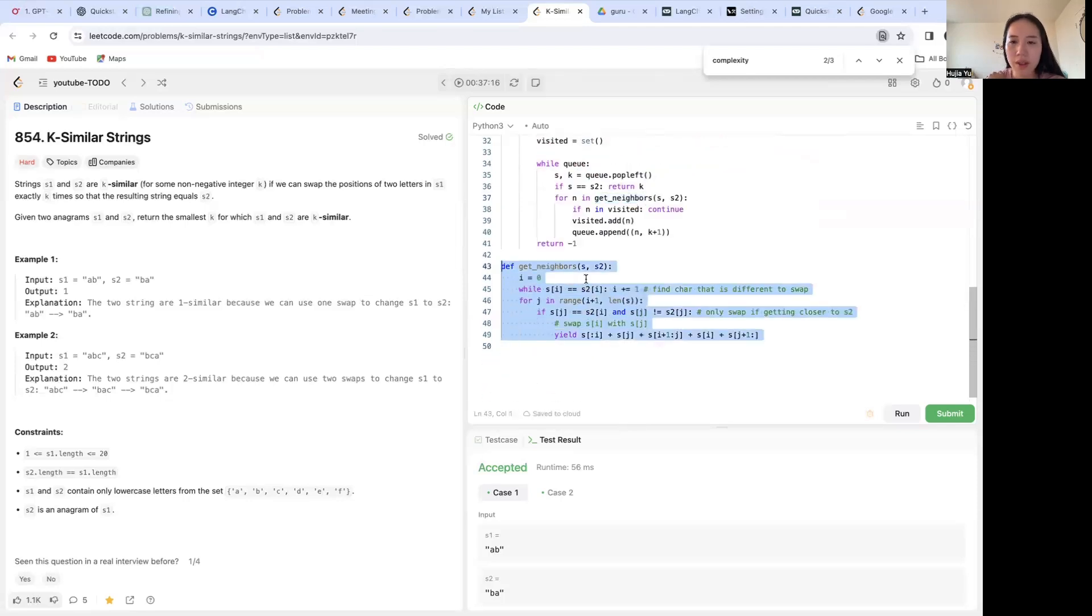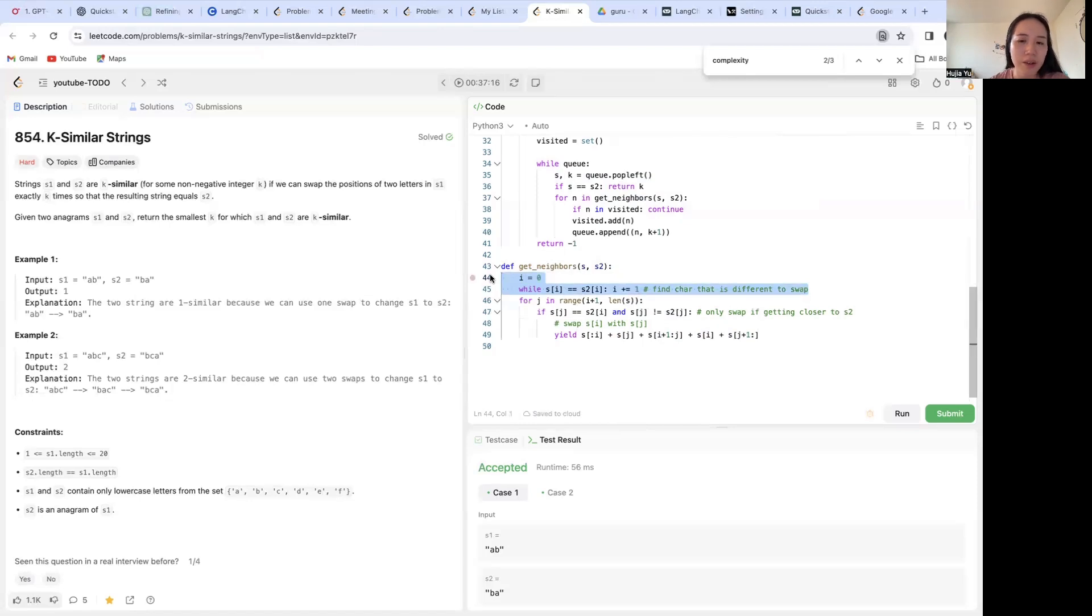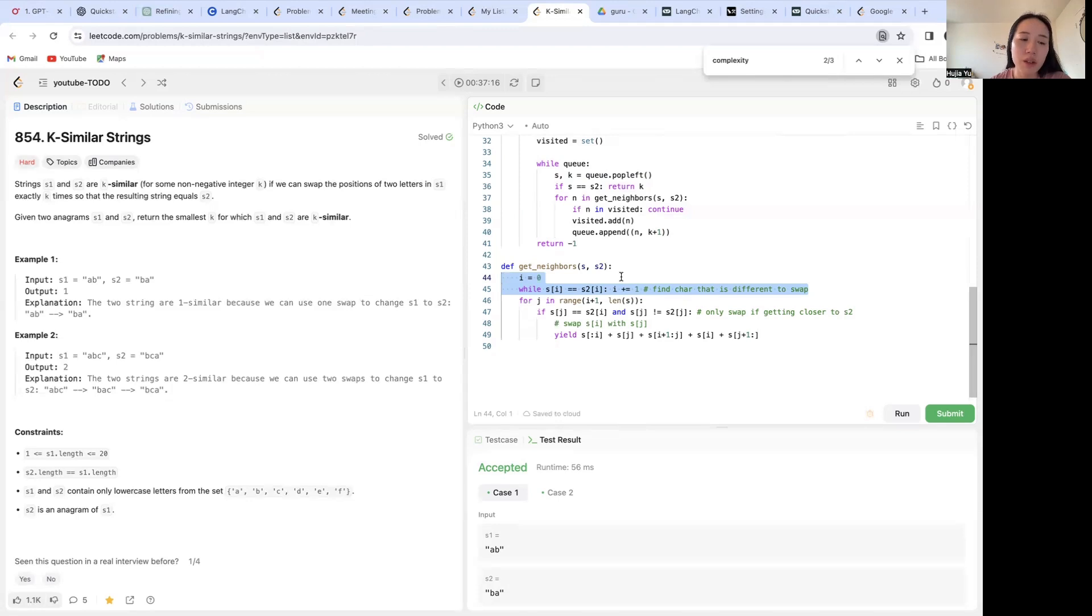So given a string, the current string s and the target string two, well, first we want to find a character that is going to be different from s1 to s2 so that we want to swap it. Right? So if the two characters are already the same, we don't want to swap them because that's going to get you further away from s2.